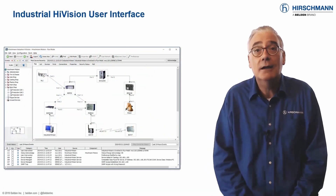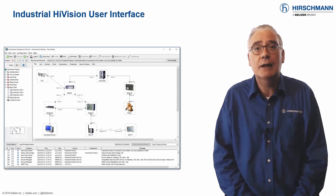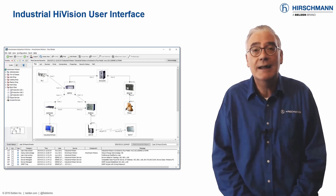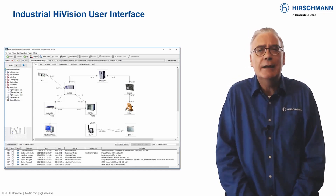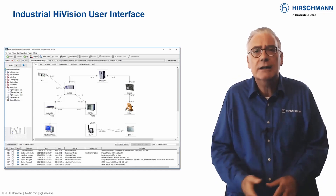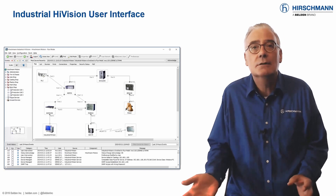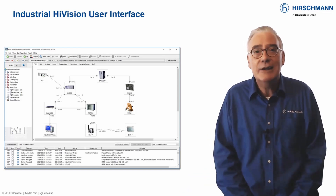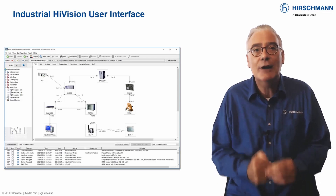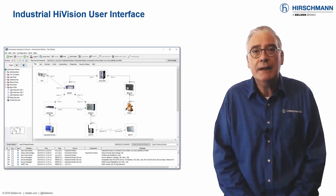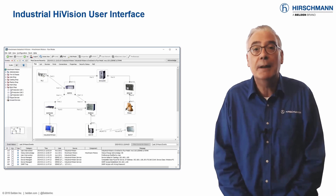As mentioned earlier, Industrial HiVision was originally developed to supervise industrial ethernet networks, such as those used in factories, oil refineries, and power stations. The software used in these environments is highly graphical, using active pictures to literally mimic the industrial applications.